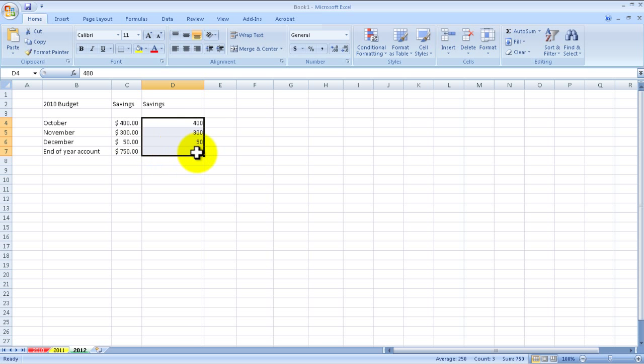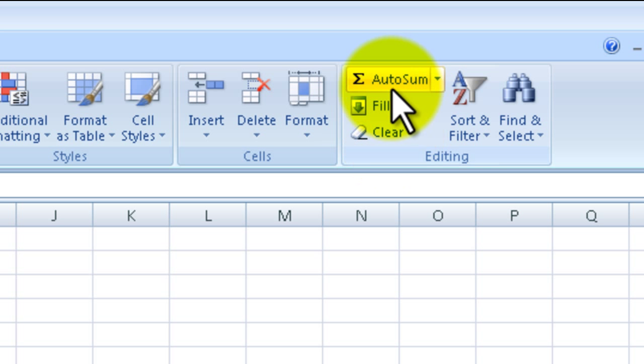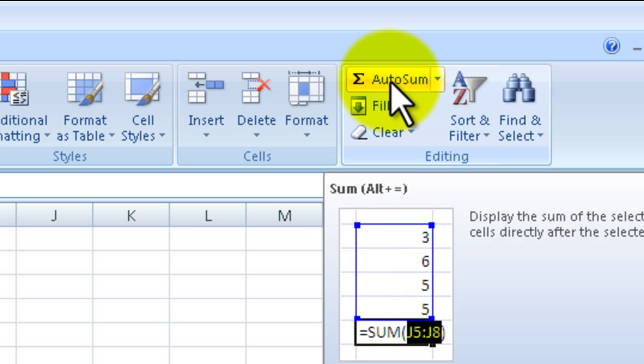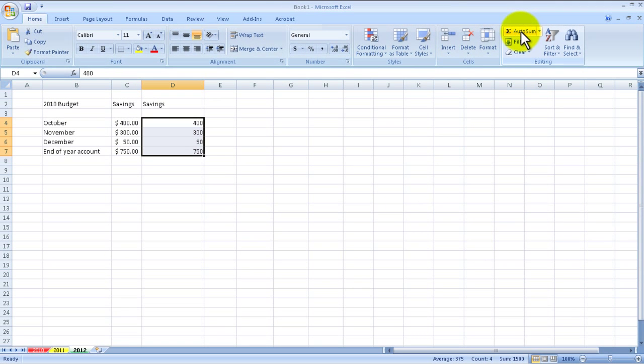Then simply go up here and click on auto sum. Click on auto sum and you can see that 750, the same number, is popped into there and it's a much easier and quicker way of doing it. So you're probably thinking okay, well that works great if I'm in a column.